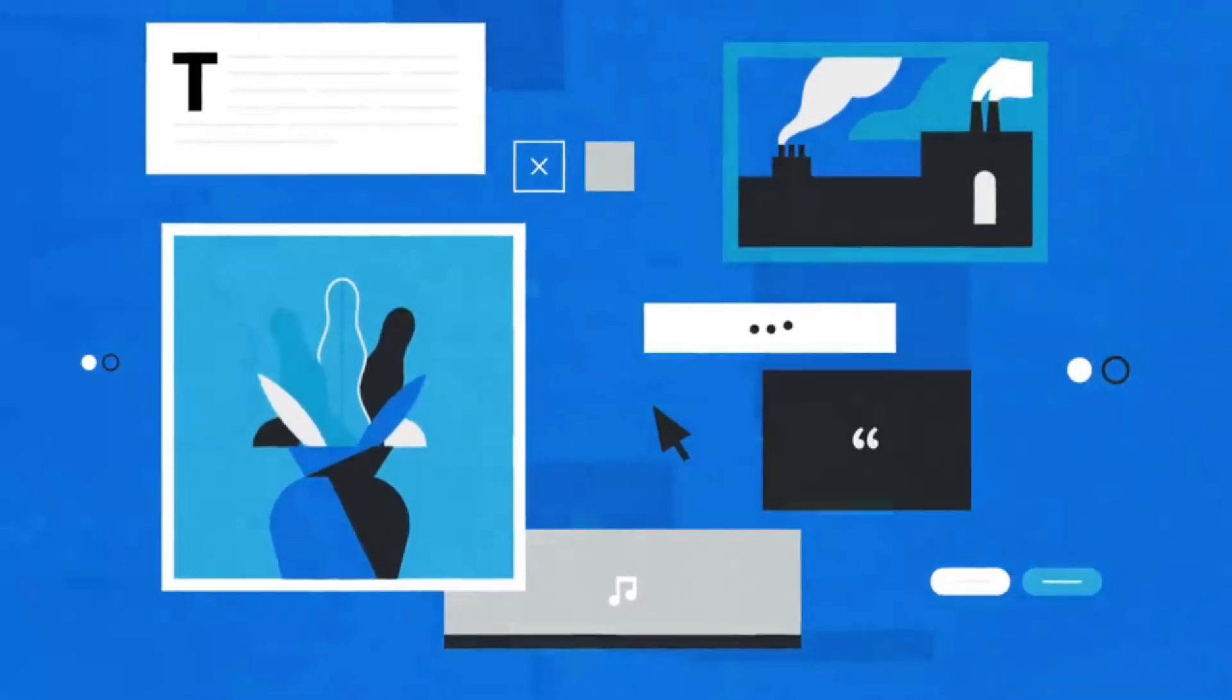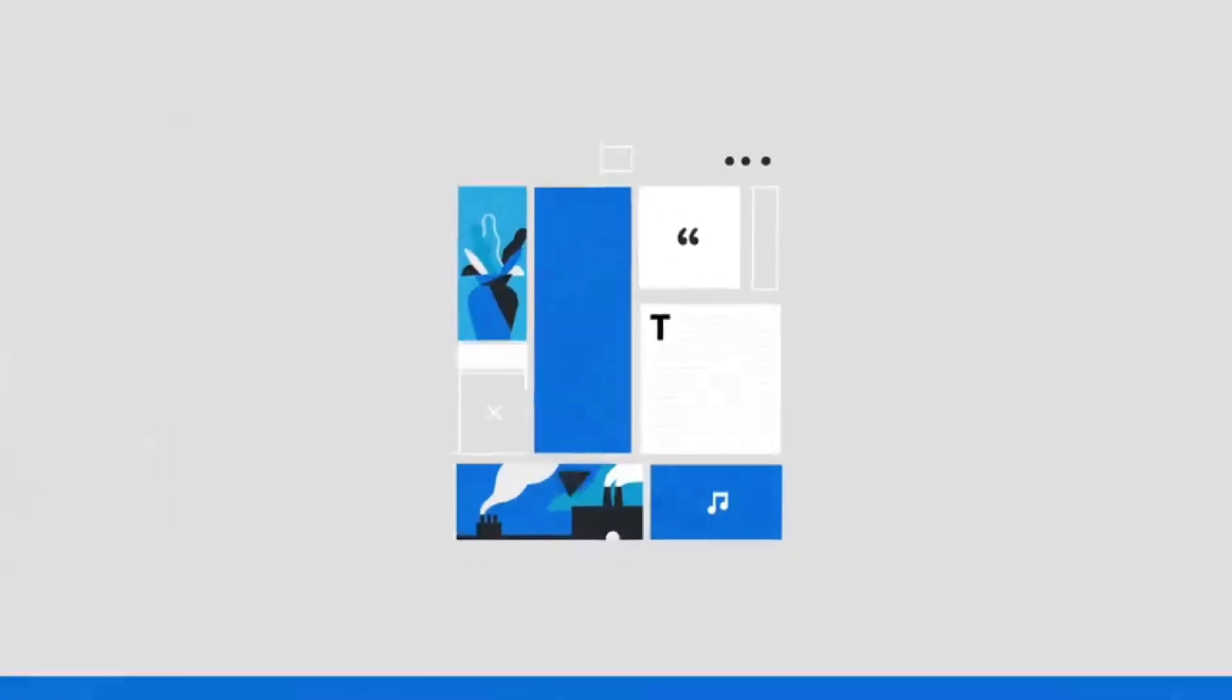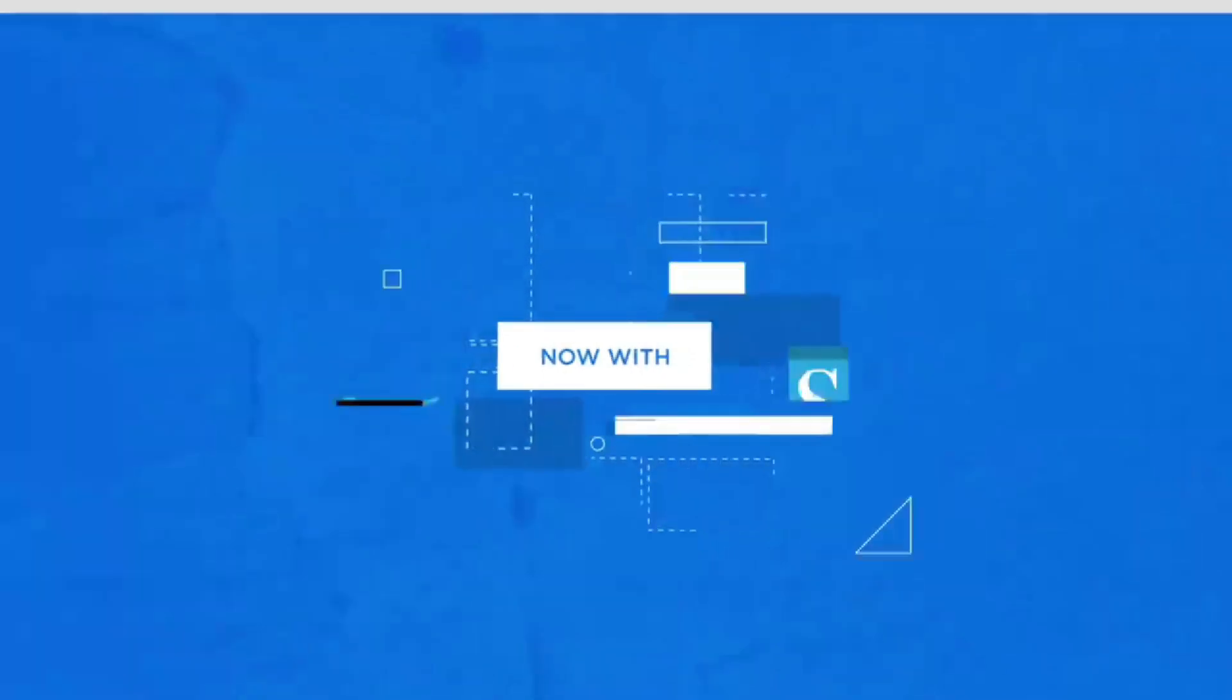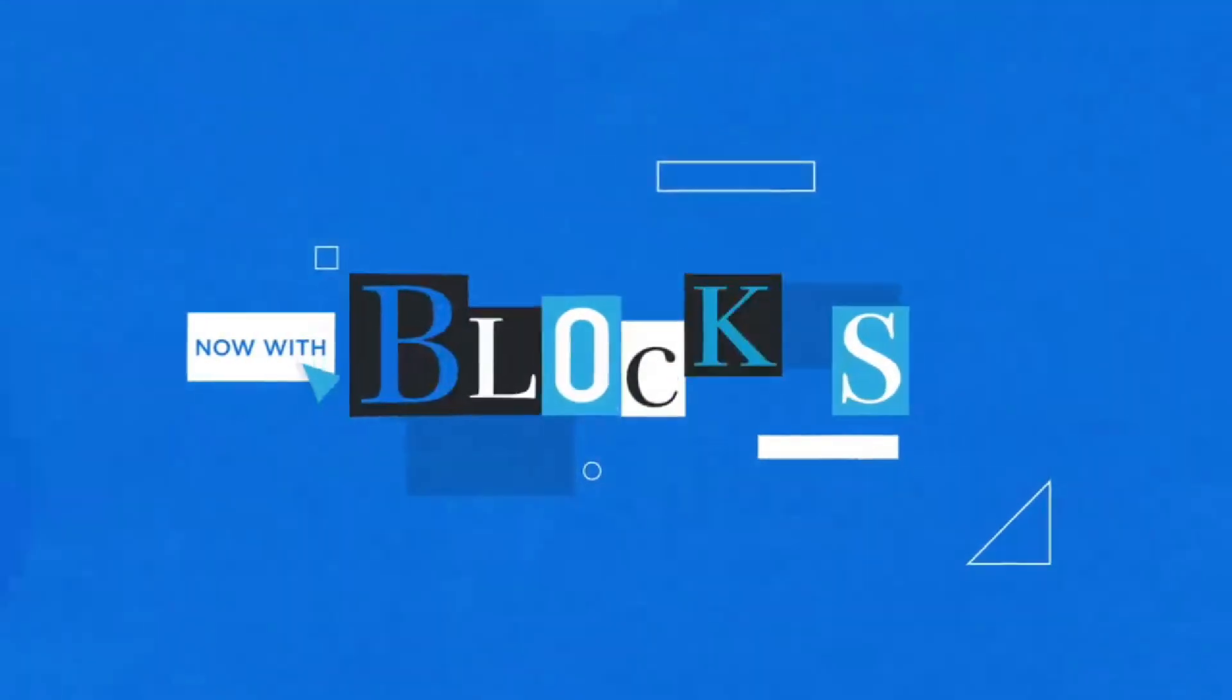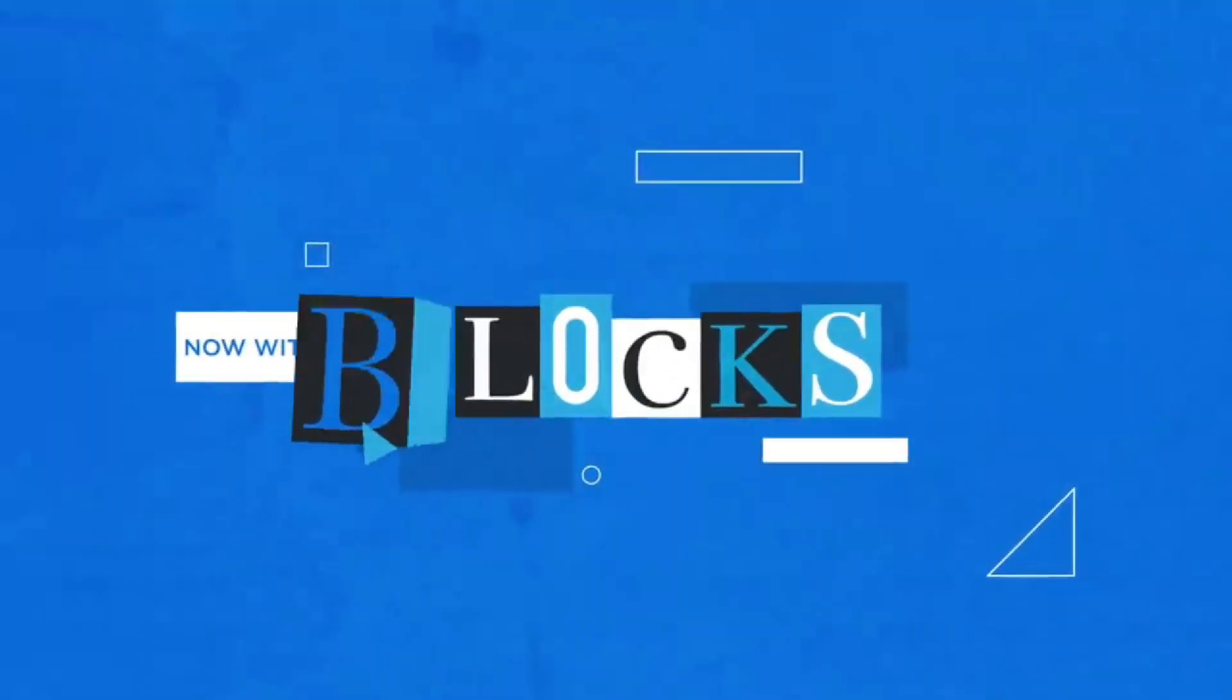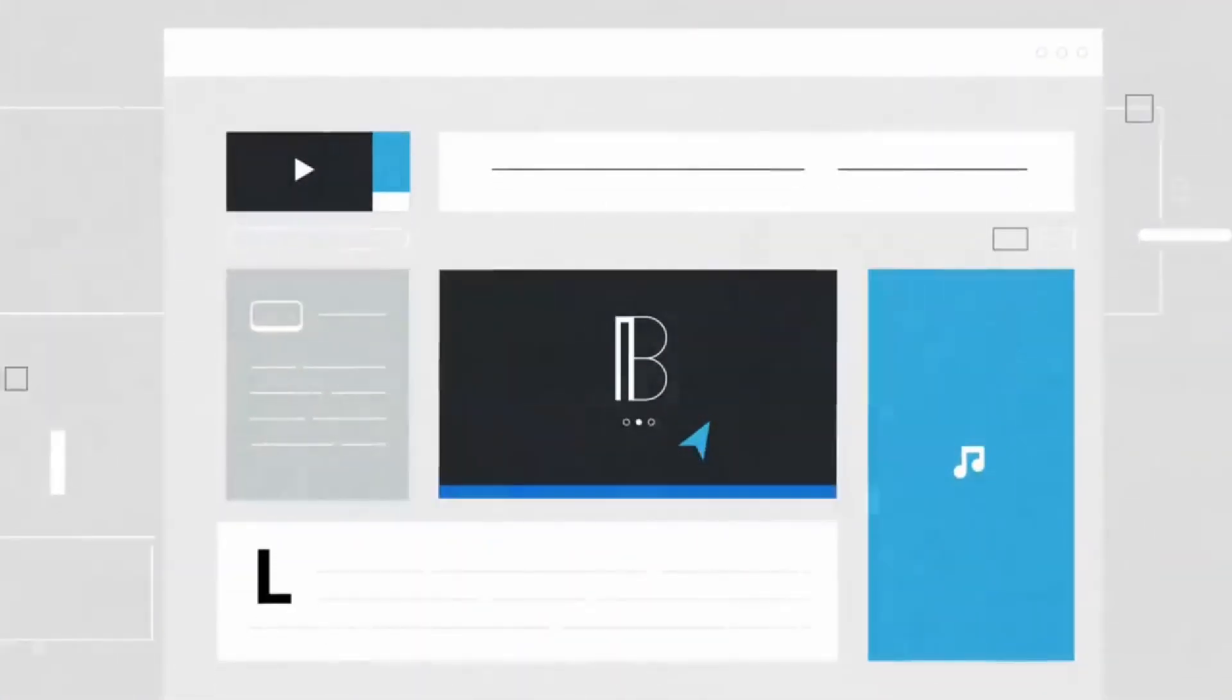Hello guys, today we will see how to create a website for free. To create a website, you need a domain and hosting. We will be using WordPress for this. So let's get started.